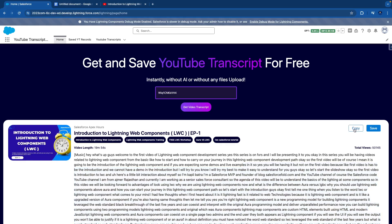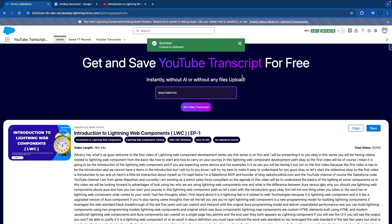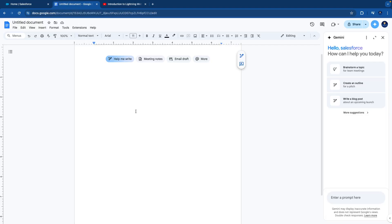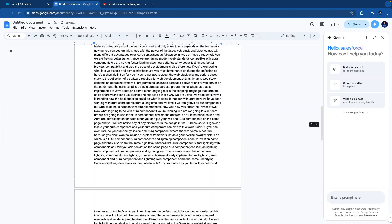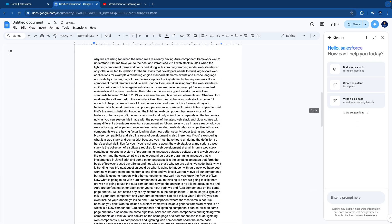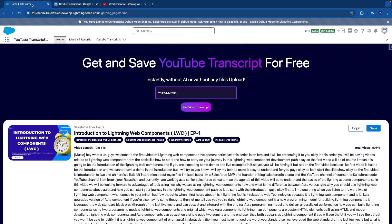You can see it's quite a big transcript. I have given you two options — one is to copy the transcript by clicking on the copy button. If you click copy, you will see a toast message. If you come to a document and paste it, you will see the transcript has been copied. That is one use case where you extract the transcript and paste it somewhere else.